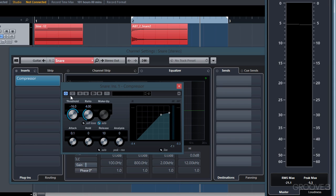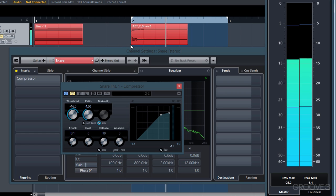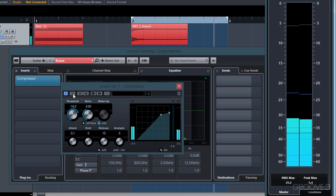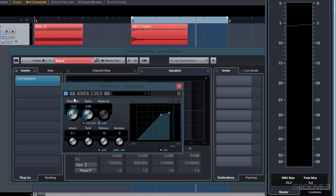Let's bypass our compressor, play it back, and then enable the compressor to hear the difference. You can see that there isn't really a difference in volume even though we've reduced the dynamic range. For now we'll disable our auto makeup gain and move on to the attack control.